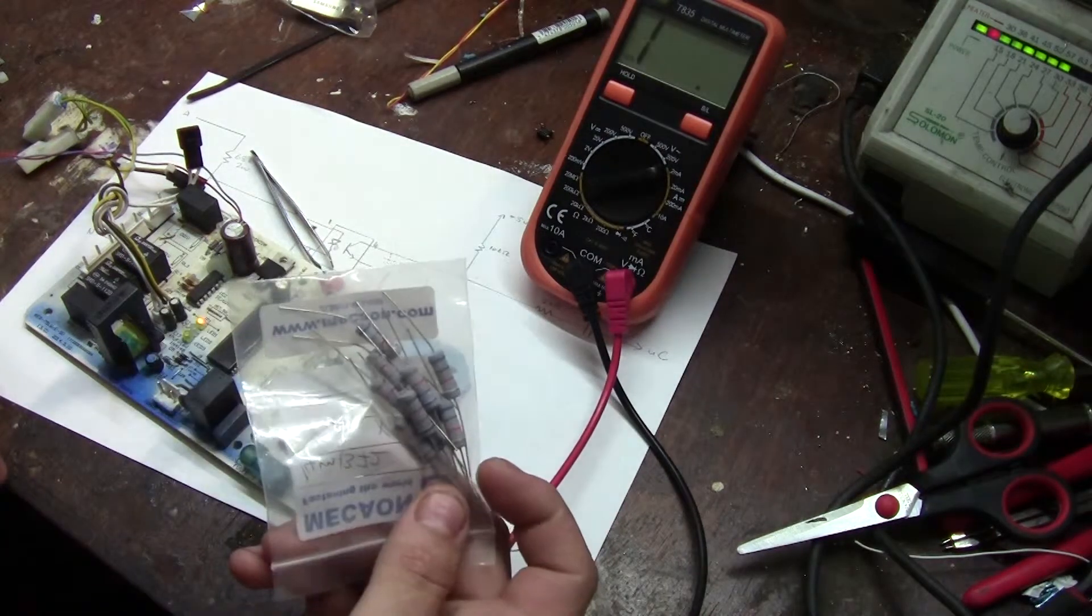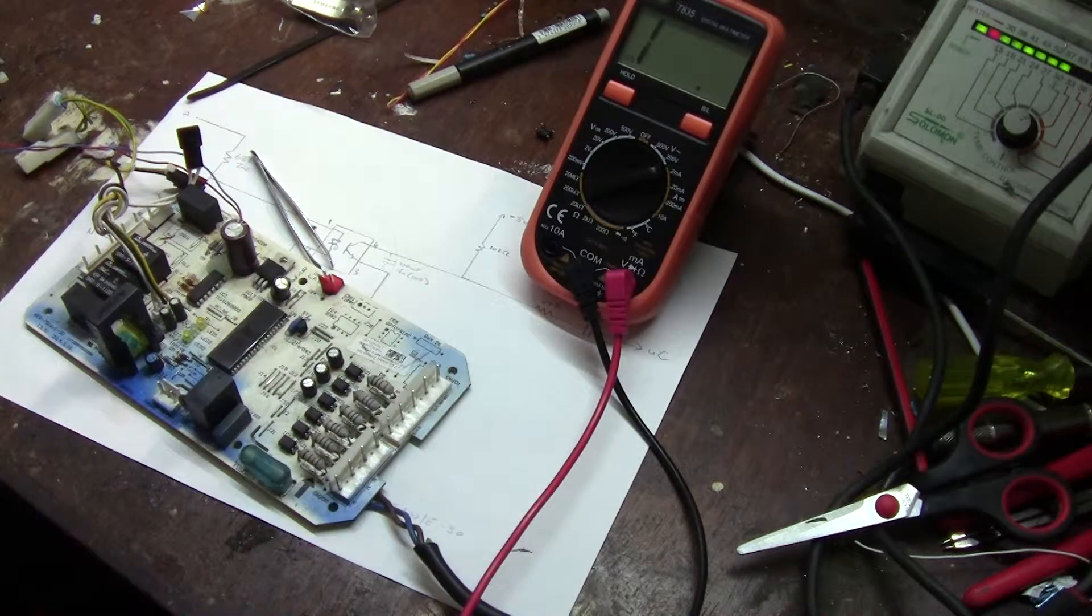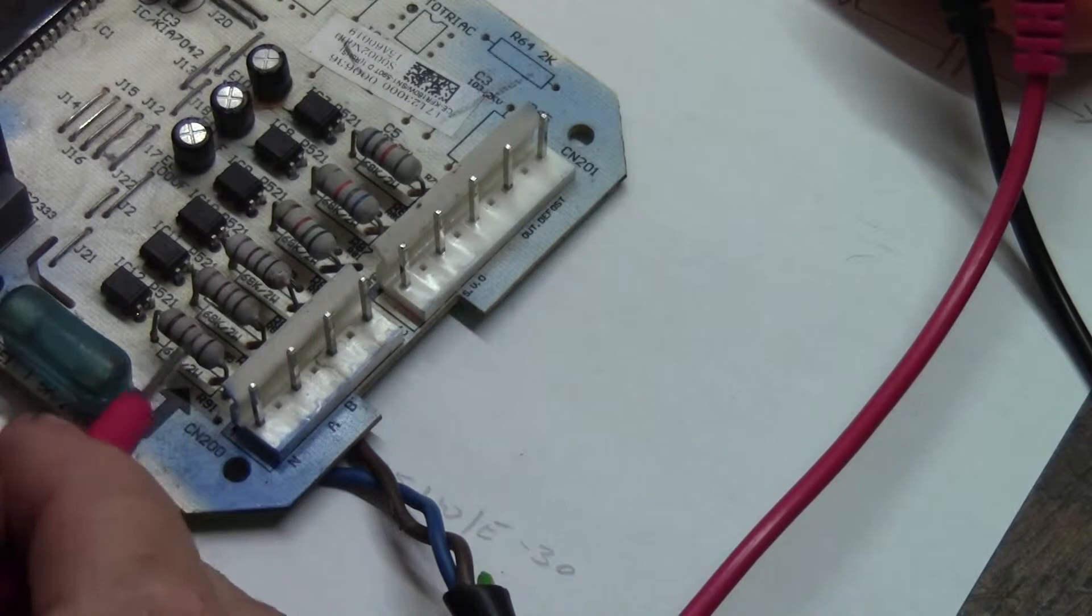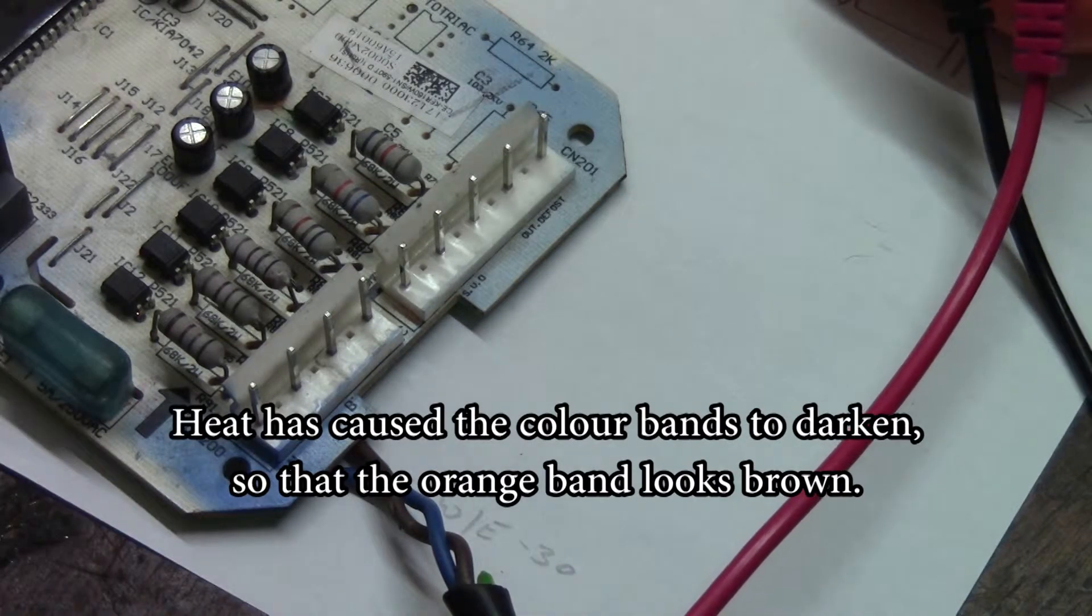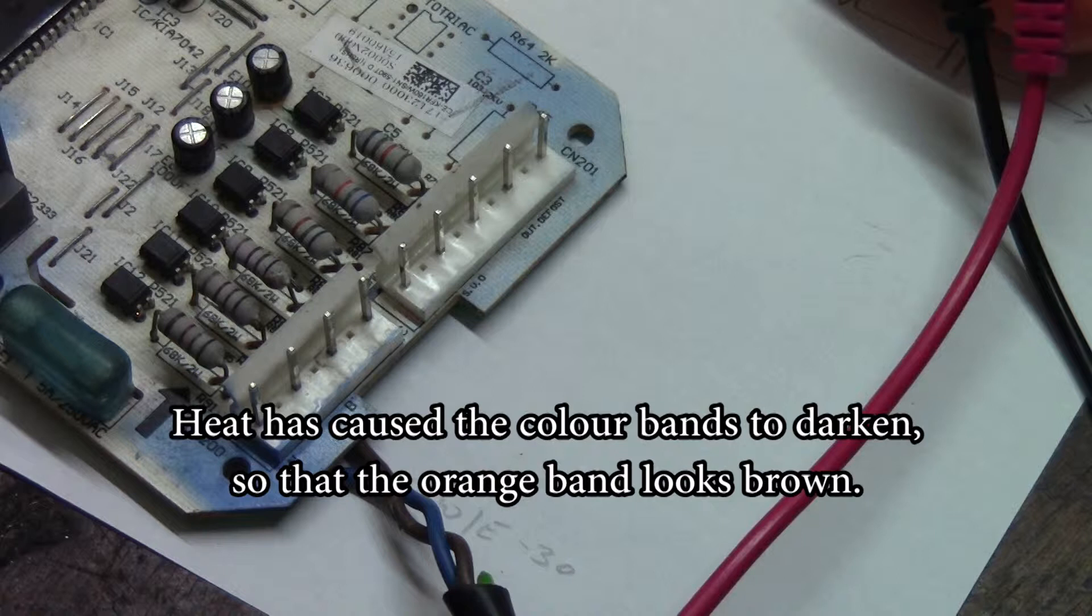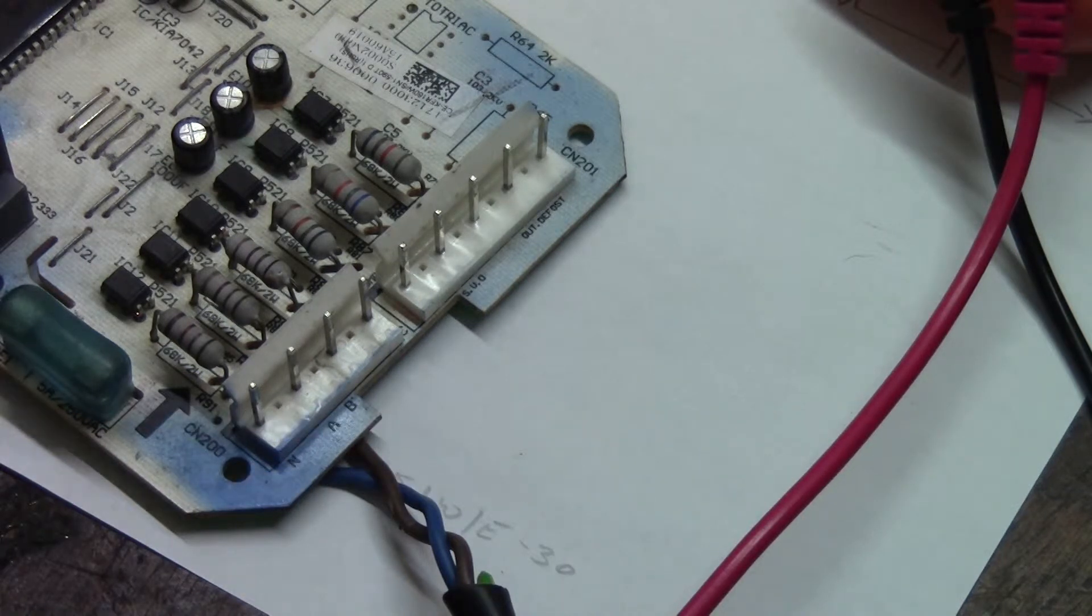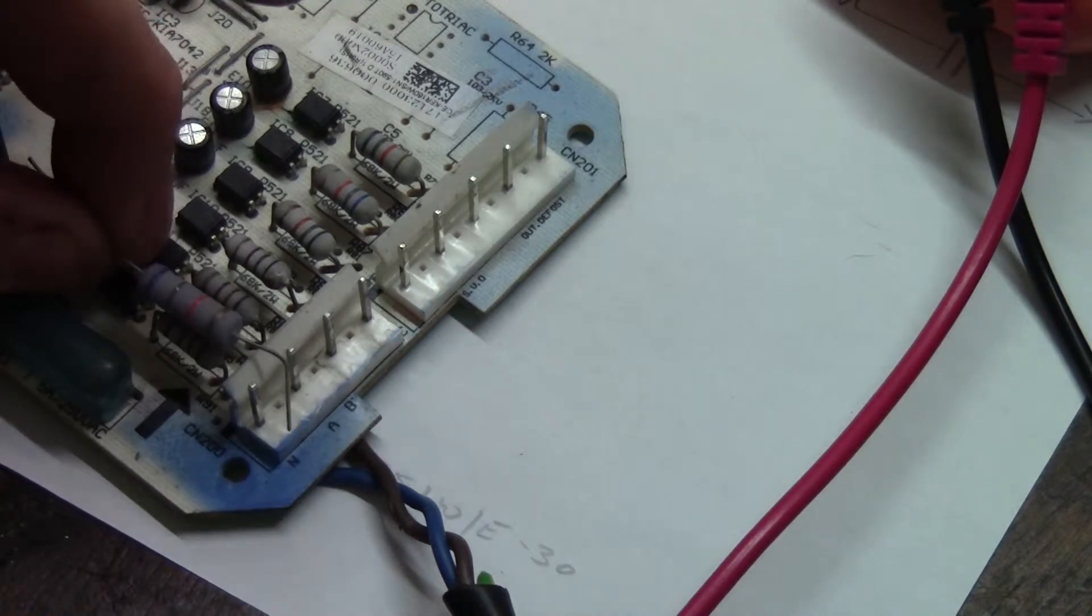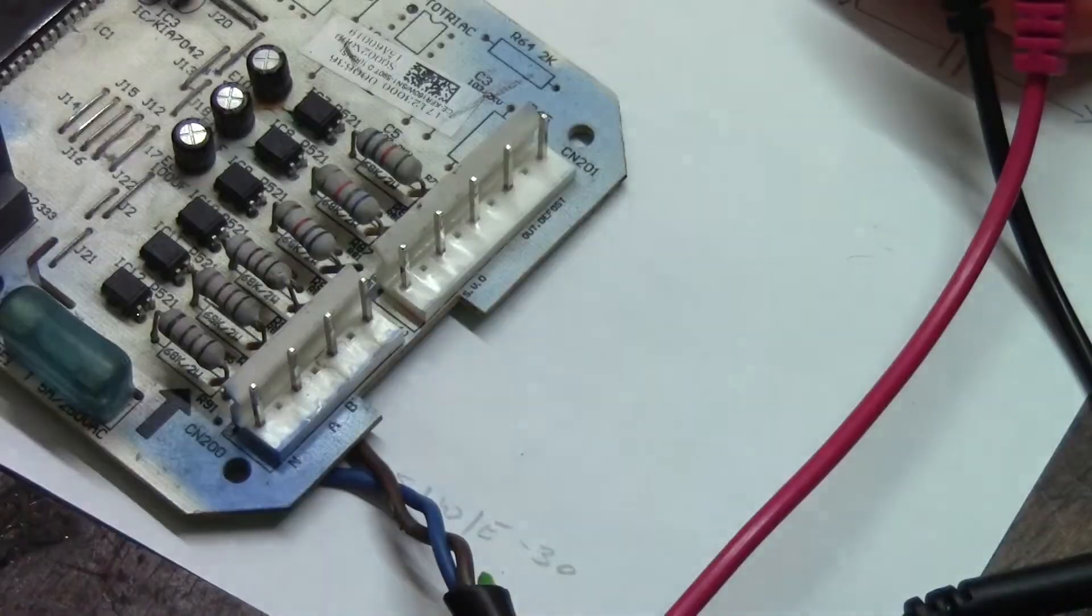Now I've got some 3 watt resistors. Make sure I've got a few extra just in case I have to fix more of these boards sometime. So that's supposed to be blue gray orange. It looks like blue gray brown which is 680 ohms, which is not what we need. Here is a nice new shiny one. It's a bit bigger but it'll still fit. Blue gray orange and that's 68k.